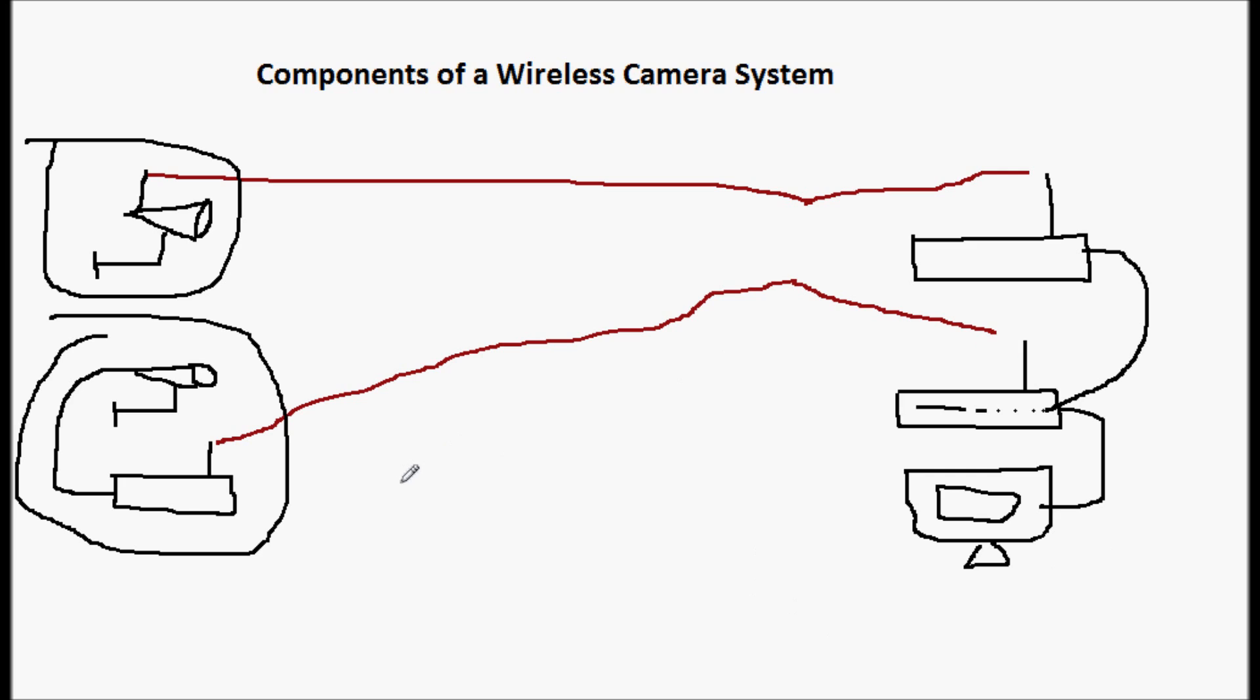So that's it. Those are the basic components of a wireless security camera: a camera, a transmitter, the receiver, a recording device, usually a DVR or SD recorder, and then a monitor.